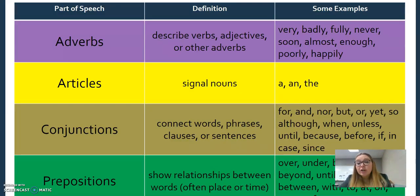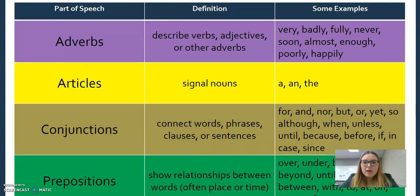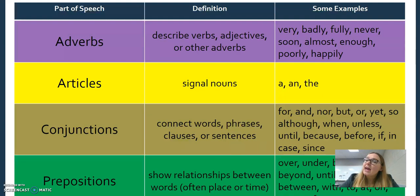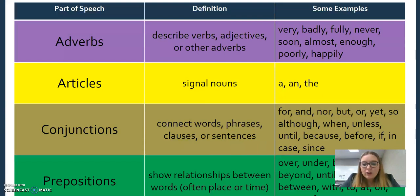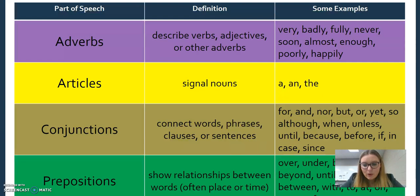Adverbs either describe verbs, or they describe adjectives, or they describe other adverbs. A lot of them end in -ly, but not all of them. I could say that it is very quiet in here — the word 'very' is describing how quiet it is — or I could tell you that you are listening attentively to this webcast.